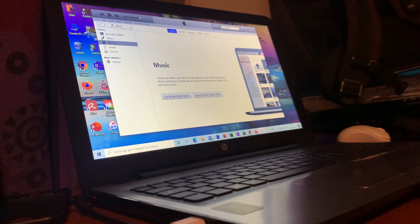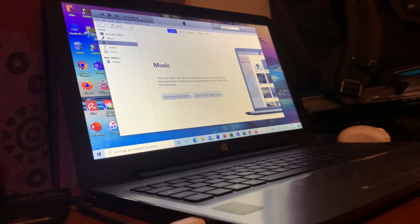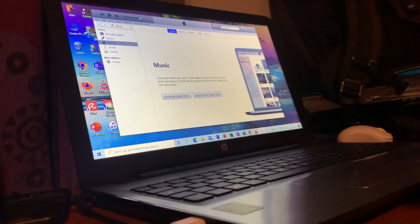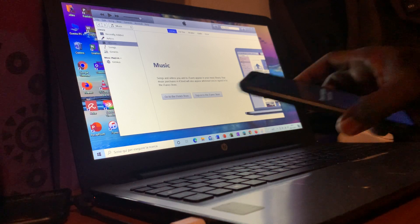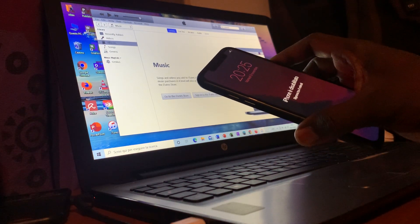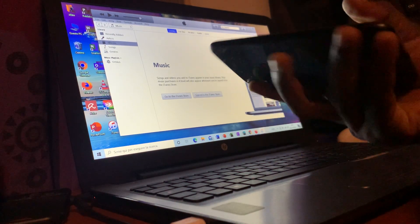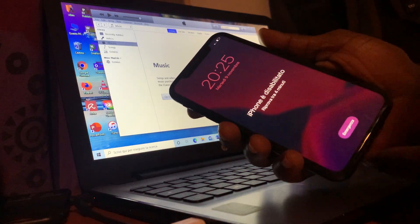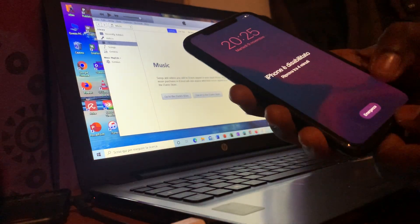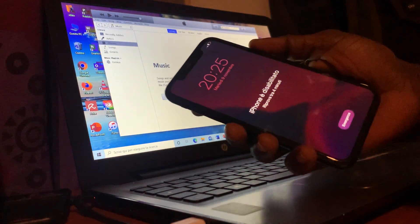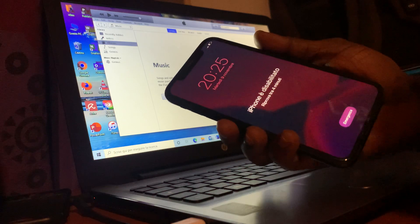Hey guys, I hope you are all doing fine. Today I will be showing you how to reset and restore Apple. So as you can see, this is my Apple — I have already forgotten my password.